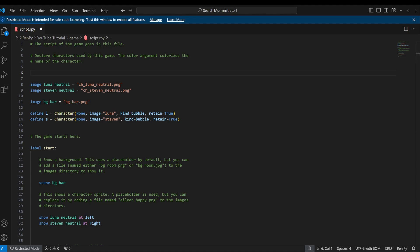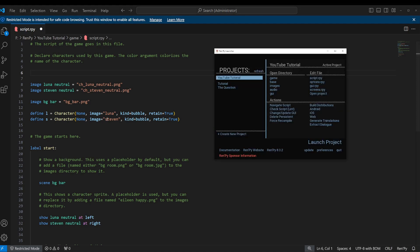First things first, I'm going to show you where to put your graphics. You can put them pretty much anywhere in your game file, but to keep things organized I recommend putting them in the GUI directory.